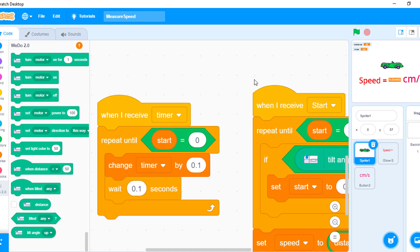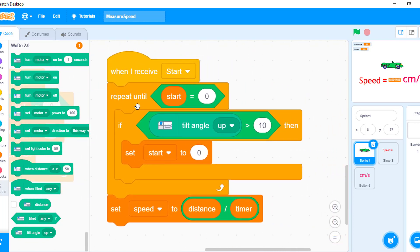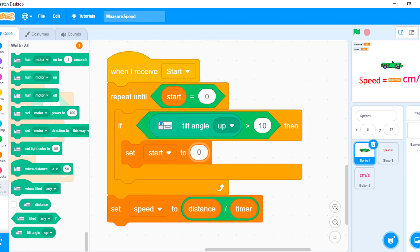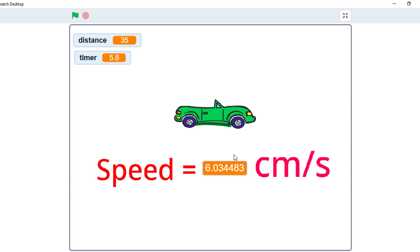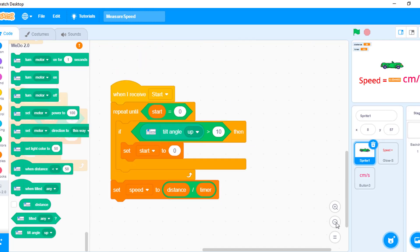This part checks when the title changes — when the car touches the brake, the tilt will change. When the tilt value is greater than 10, the timer stops. Then it calculates speed and displays the speed in centimeters per second.